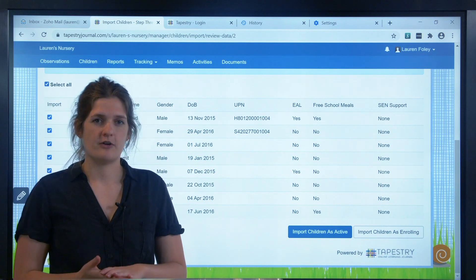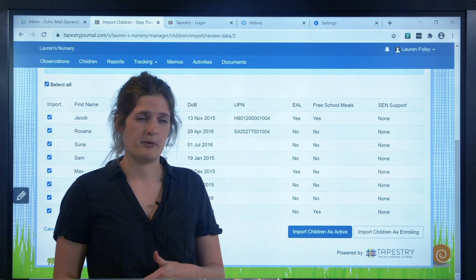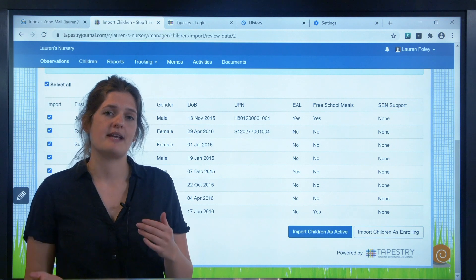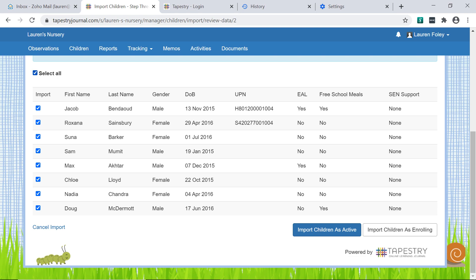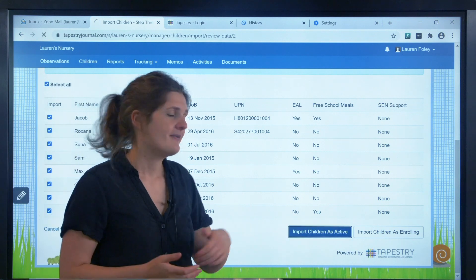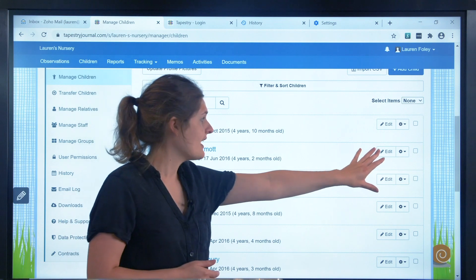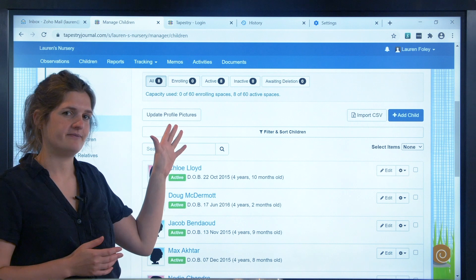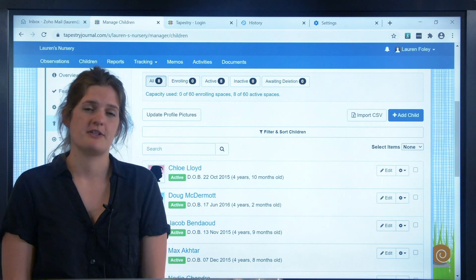Next time you do this, if you're adding children before they've officially started, you might find that the enrolling status is more appropriate. That allows you to do all the admin involved in setting them up, but means they won't start appearing in your lists of active children — for example, when making observations — and they won't take up any of your limited active child spaces, which is helpful if you're at your limit and children are leaving at the same time as the new cohort joins. Import them and you'll see them appear in your children's list. You can edit them and add profile pictures using the button up here if you've got the images already.